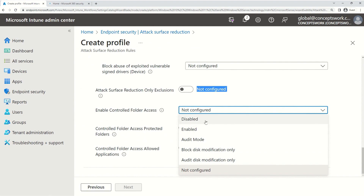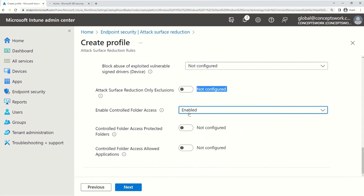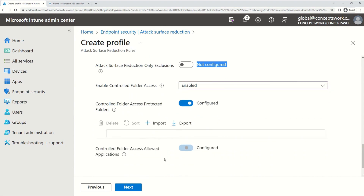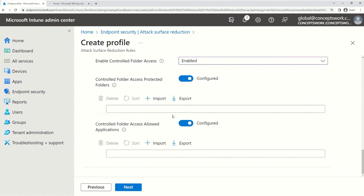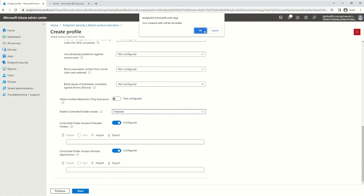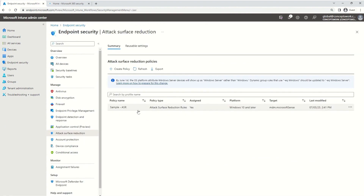Similarly to how I was showing you the 'Block' value in GPO, you have to select Enabled from the values here. Then you can choose the controlled folder access protected folders list, add the allowed applications — meaning the location you define here, be it an EXE or any application that will be allowed to access protected folders. For this demo, I'm going to use the same policy I used in my Attack Surface Reduction Rules video.